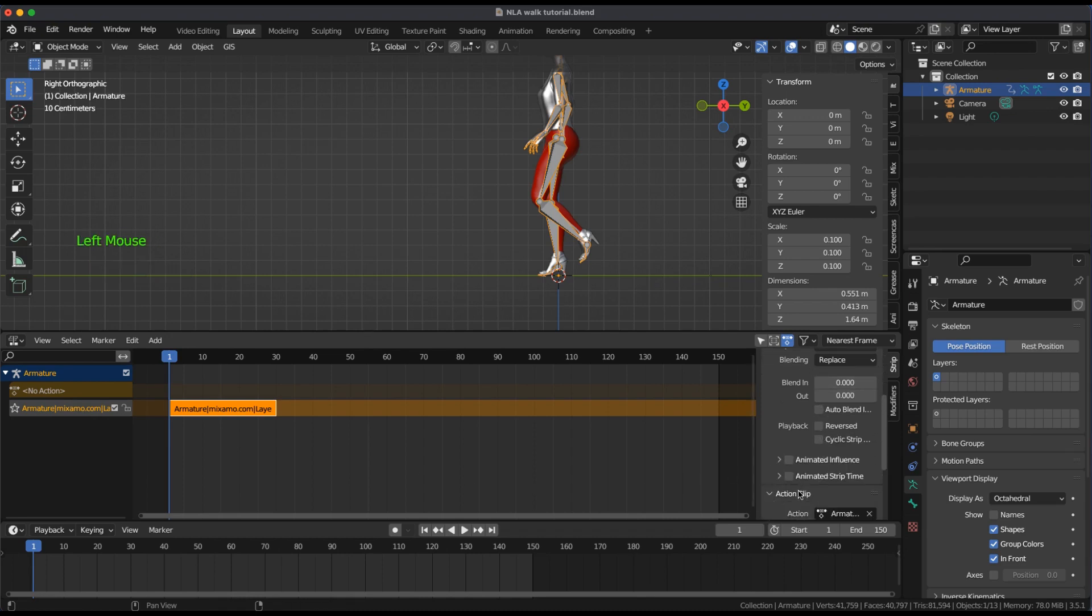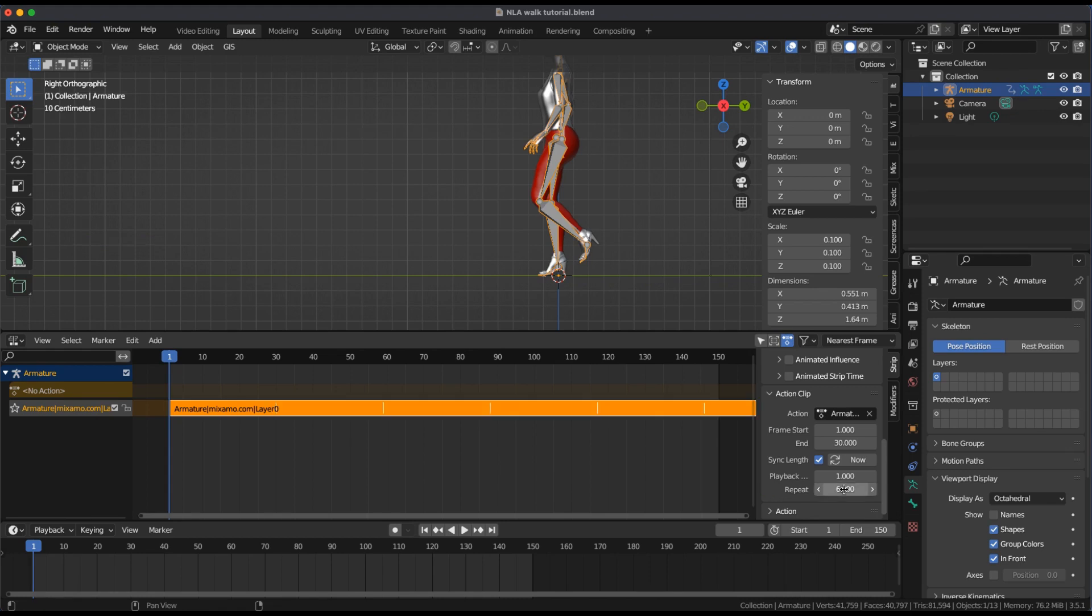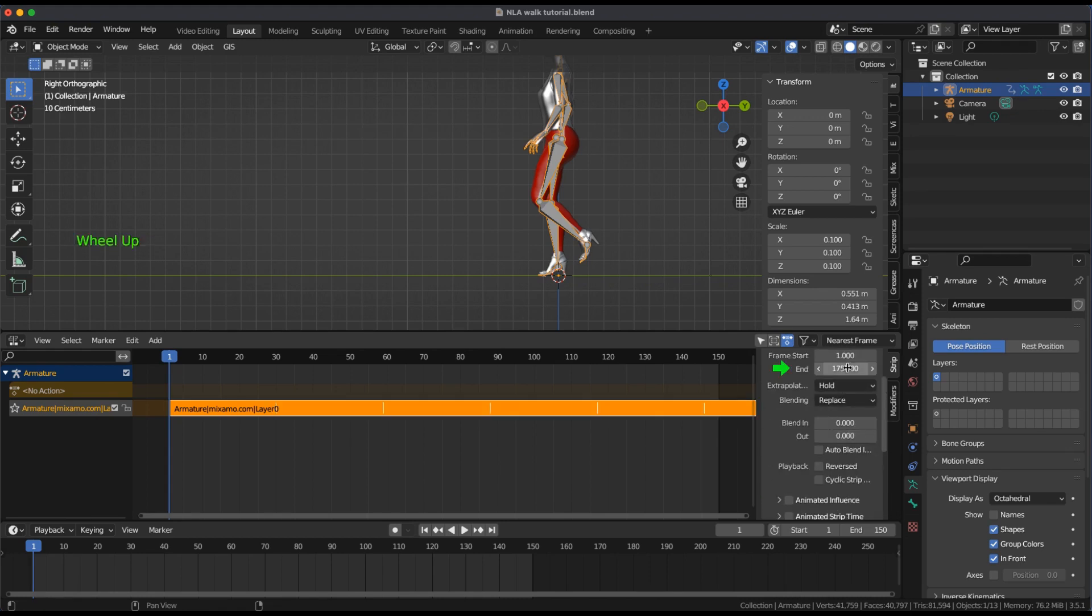Under Action Clip, Repeat 6 times. And for Active Strip, Change Frame End to 150.